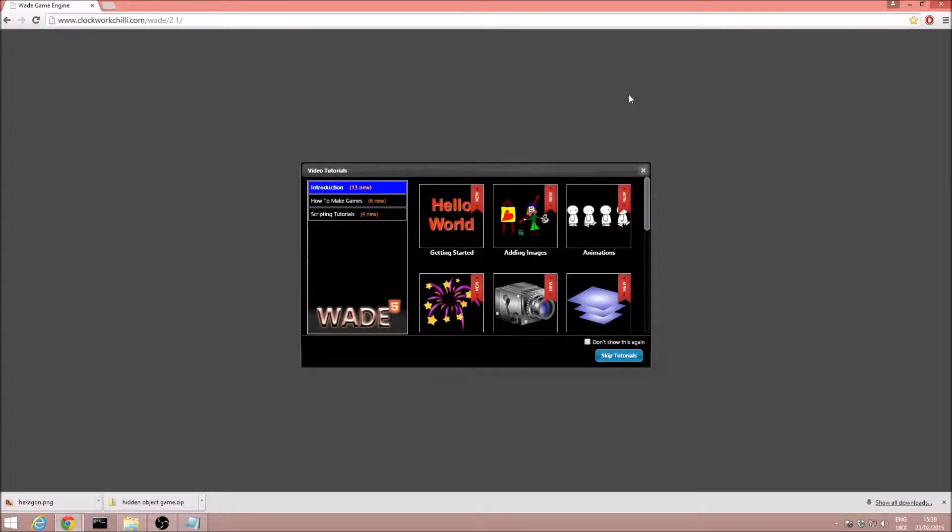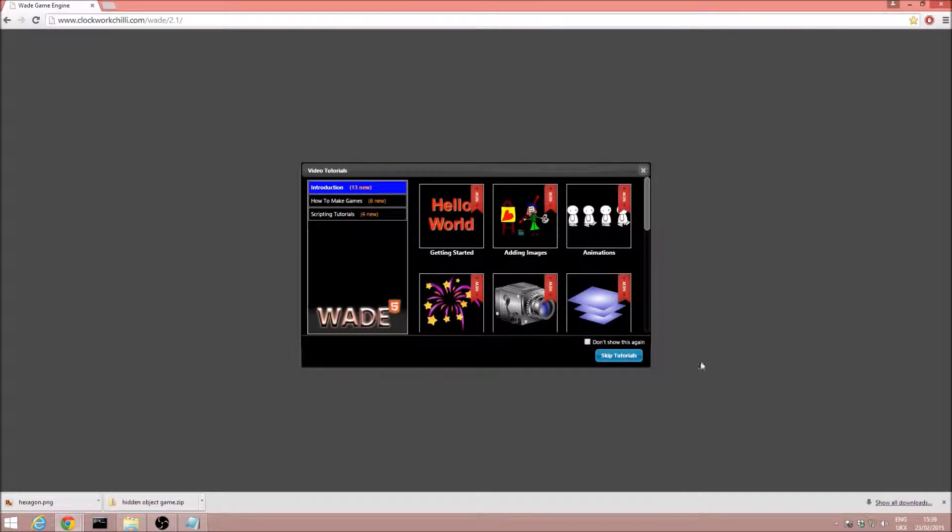Hello everyone, in this tutorial we are going to take a look at the physics plugin for Wade.